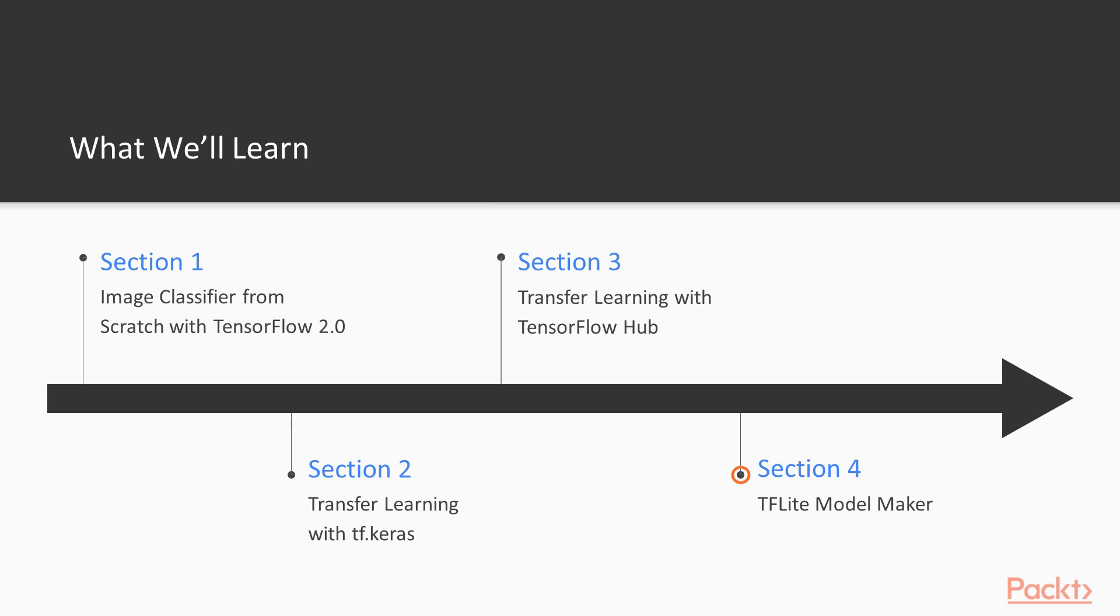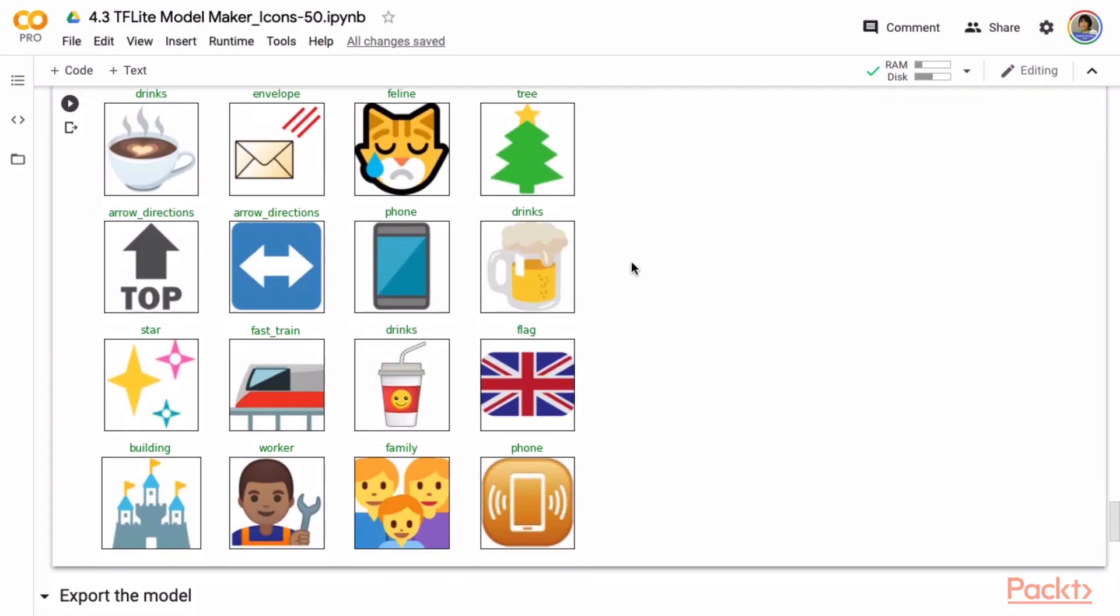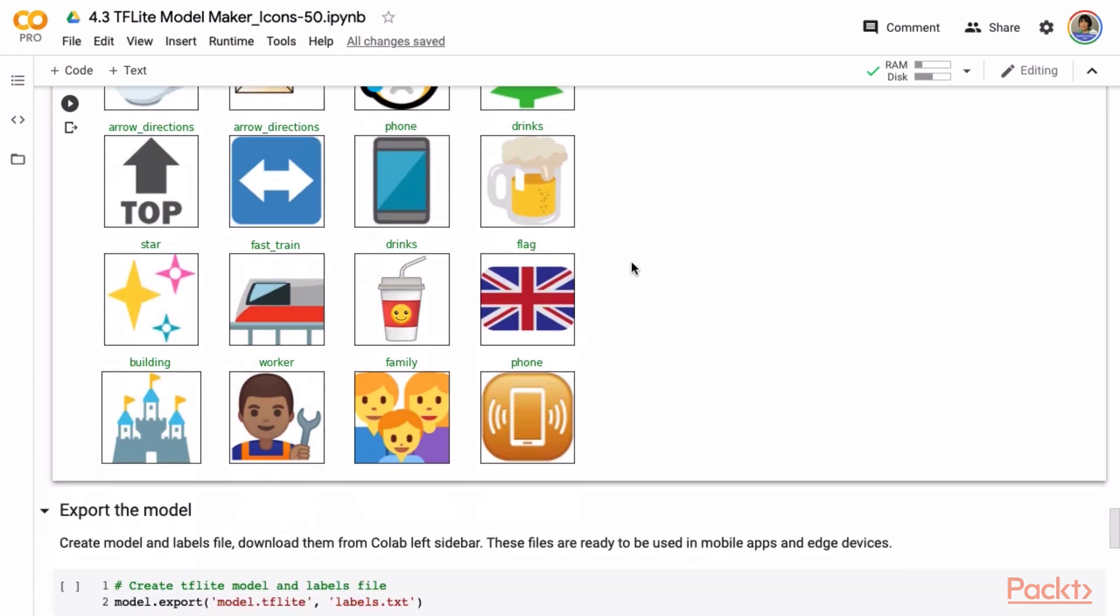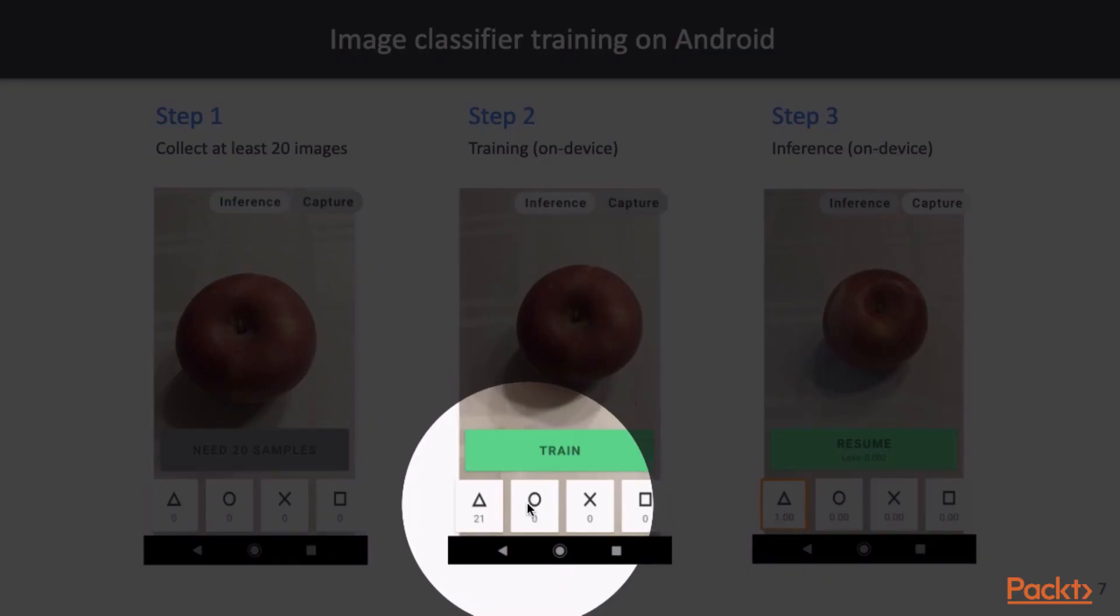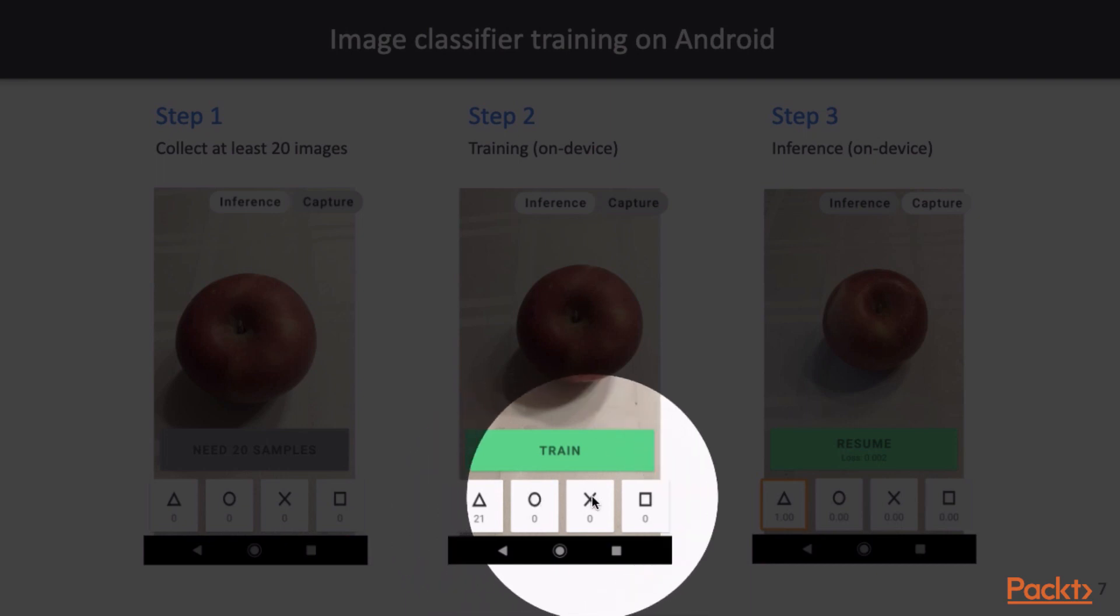In Section 4, we will discuss real-world use cases where transfer learning is applied. The first example is how to do transfer learning with just a few lines of code with TensorFlow Lite Model Maker. And the other example is on-device model training directly on Android with transfer learning using tools from TensorFlow Lite.